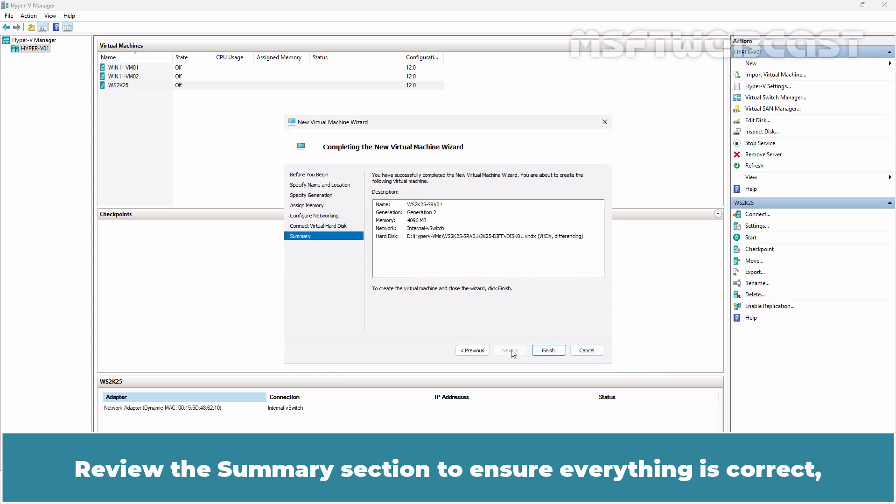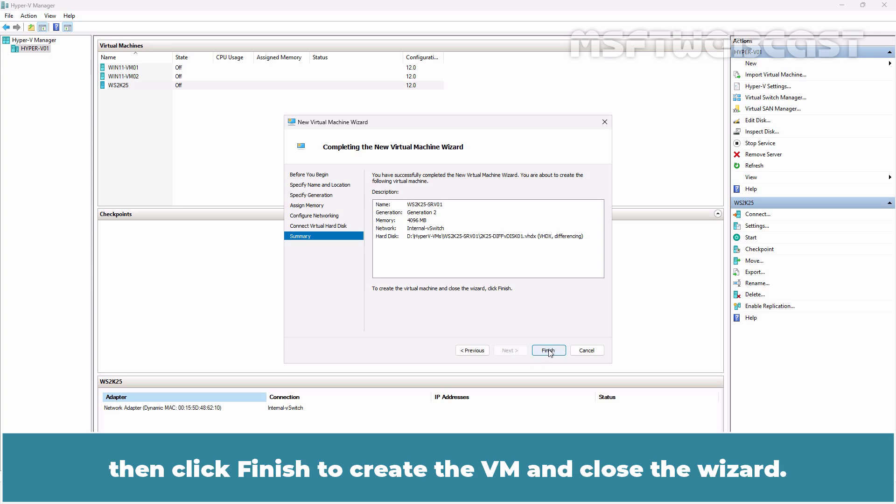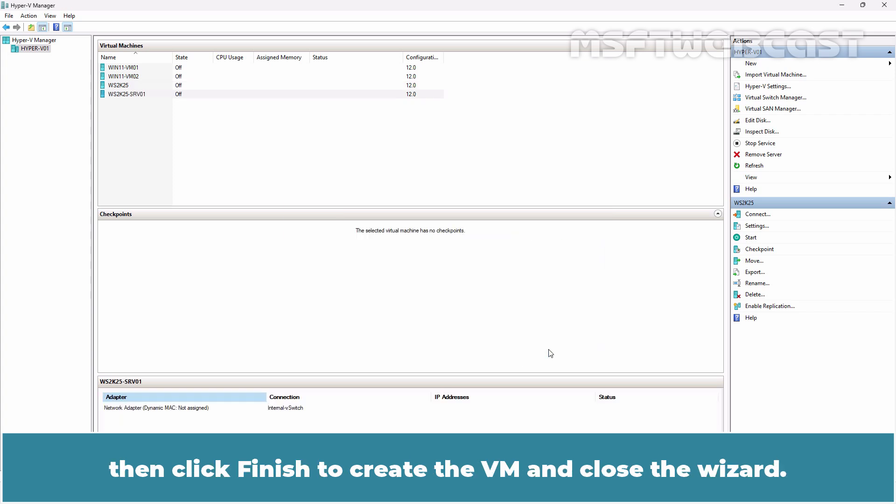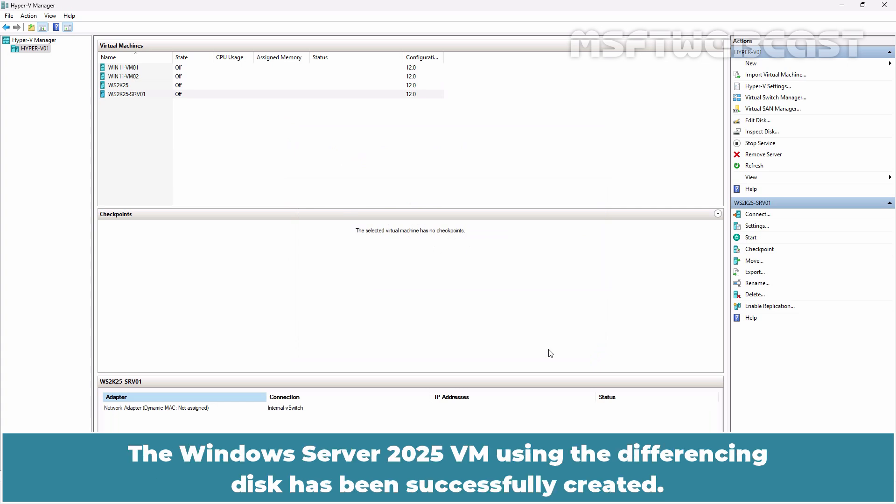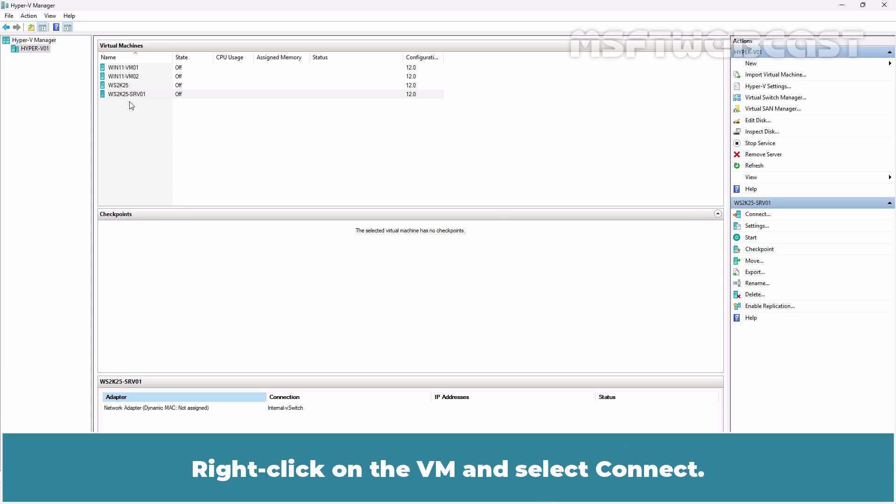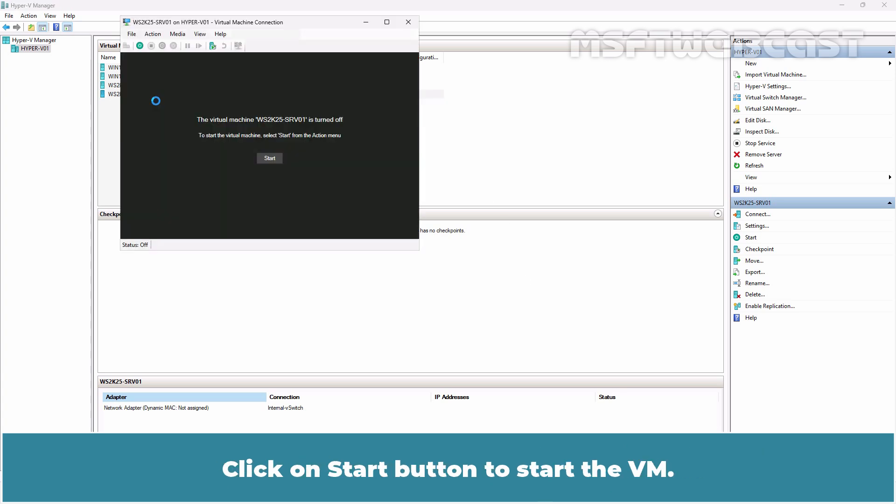Review the Summary section to ensure everything is correct. Then click Finish to create the VM and close the wizard. The Windows Server 2025 VM using the differencing disk has been successfully created. Right-click on the VM and select Connect. Click on Start button to start the VM.